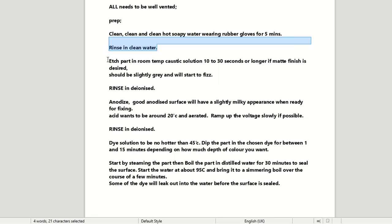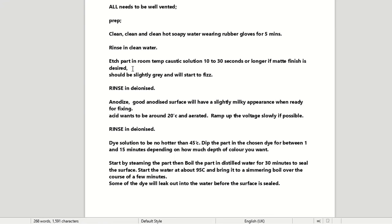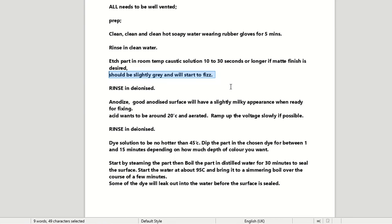So then we're going to etch the part in the caustic soda solution for 10 to 30 seconds or longer if a matte finish is desired. I went a bit OTT on mine and left it in there for a good couple of minutes. And yes, I've got a matte finish. I wanted to make sure it was definitely clean. So then once it's done, it should start to become slightly grey and will fizz when you lift it out. And that is true. And then rinse it in deionised water.